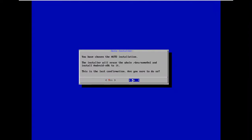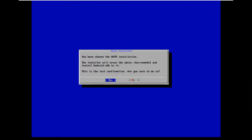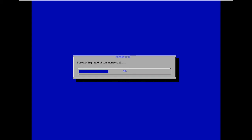For some reason in UEFI mode, to install on an NVMe hard disk you need to wait much more time. I don't know why, but that's how it works. Just wait and we'll finish the format and installation.